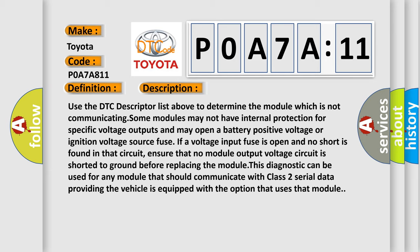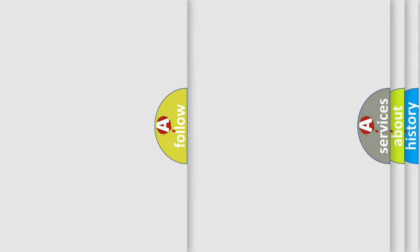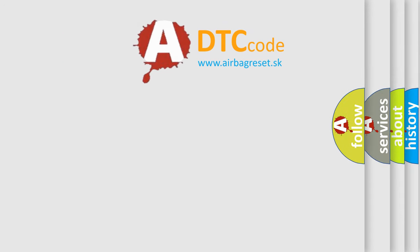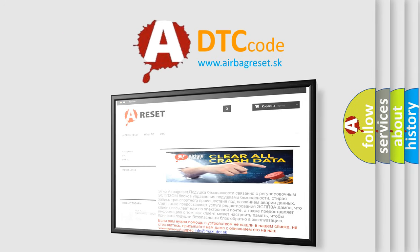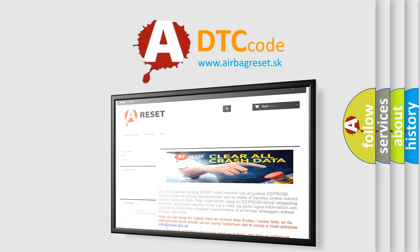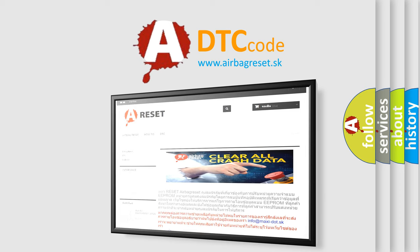The Airbag Reset website aims to provide information in 52 languages. Thank you for your attention and stay tuned for the next video.